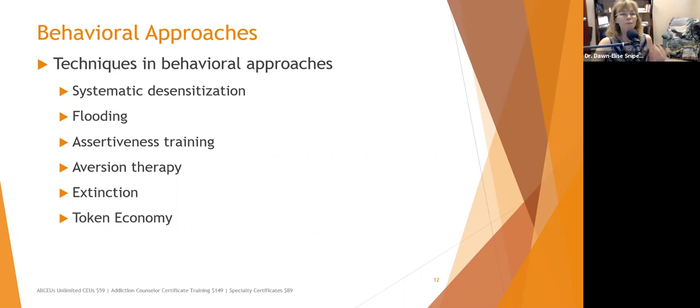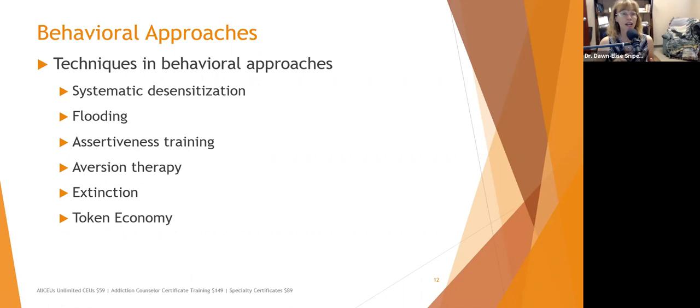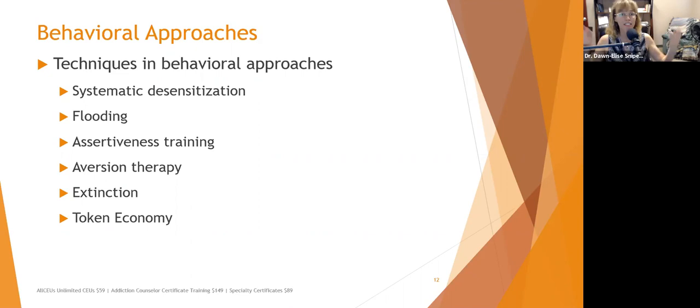In systematic desensitization and flooding, relaxation doesn't just mean feeling calm — it means monitoring observable physiological signs like blood pressure, heart rate, and respiration rate, showing that the person's HPA axis threat response system is calming down.